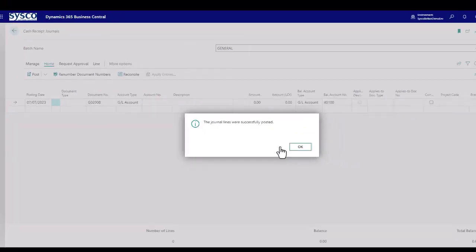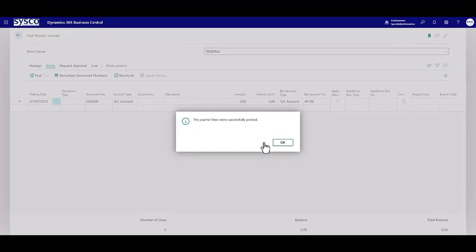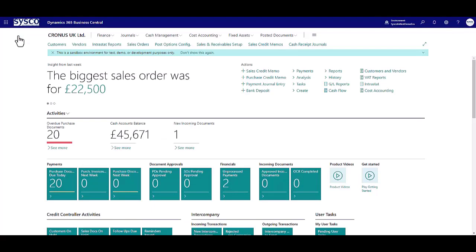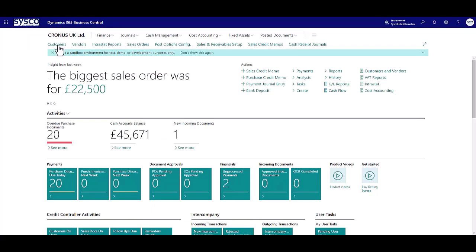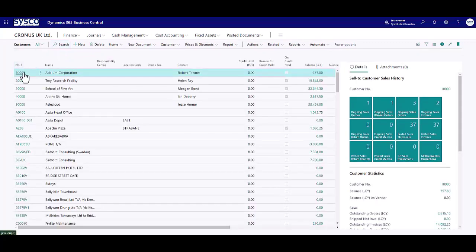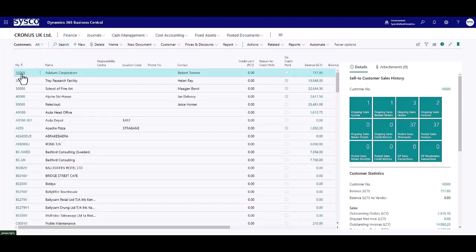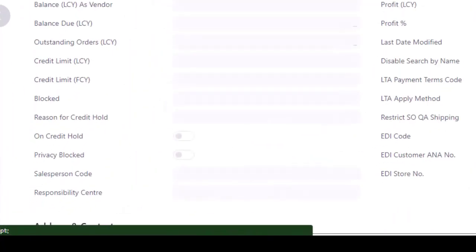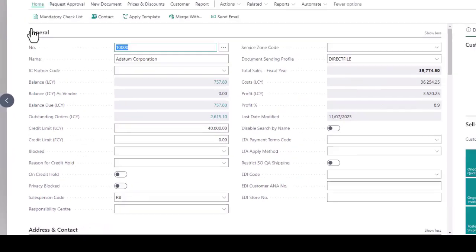Provided the payment brings the balance to below the credit limit, the first thing that will happen is the customer will be moved from on credit hold. Let's check that out now. Okay you can see now the customer has been released.